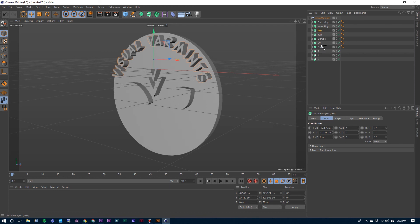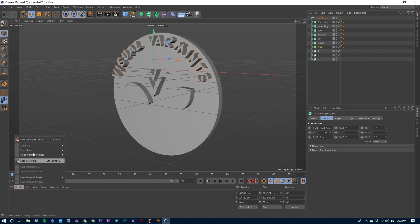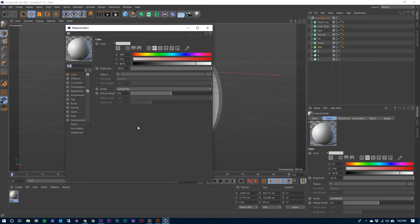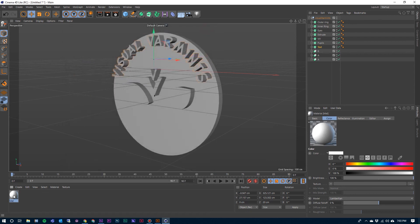I'm going to organize this a little bit and bring my text down here with the rest of my letters, and there are my facial features right there. So let's create some materials for this. I'm going to go to New Material, double click on that. This will be our white one.